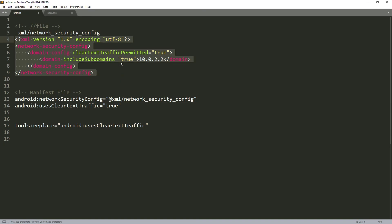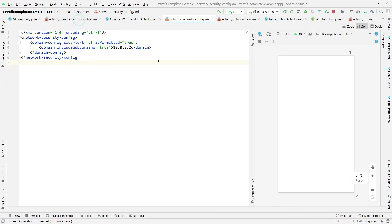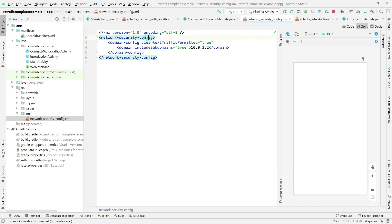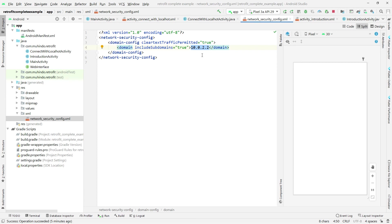Paste this piece of code into the file: the root element is network-security-config, then add a base-config with cleartextTrafficPermitted set to true, then include a domain-config with the domain 10.0.2.2 — this tells the app to allow clear-text HTTP traffic to that domain without security warnings.